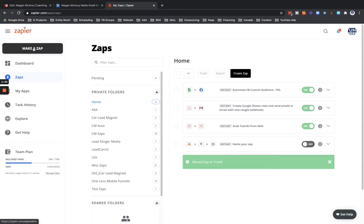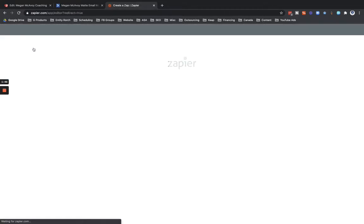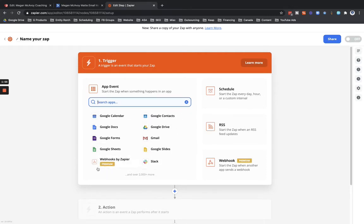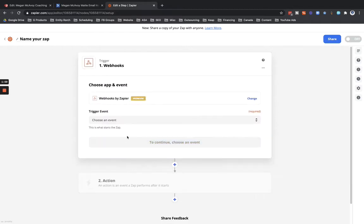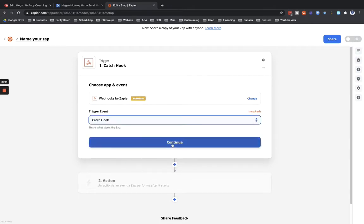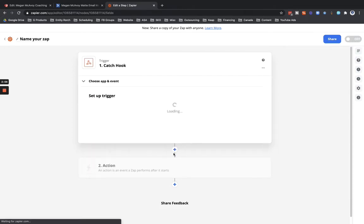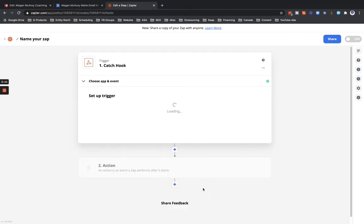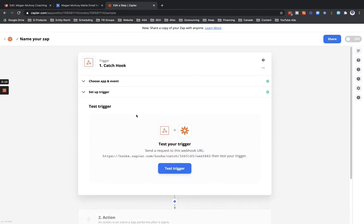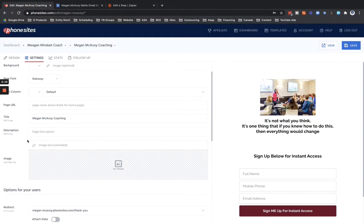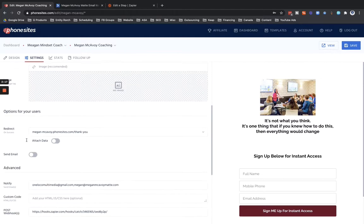So let's click on make a zap and we're going to look for webhook. It's down here. If you don't see it in this list of most commonly used options, you can just search here in this blue bar. But let's click on webhook, click on where it says trigger event, click on catch hook, click on continue, and then copy this custom webhook URL. Click on continue.